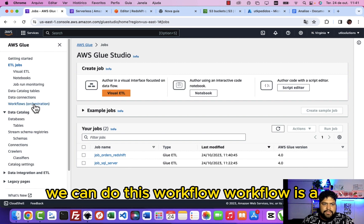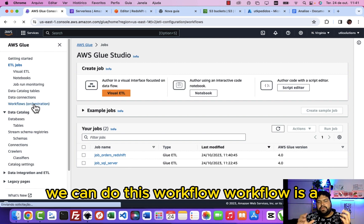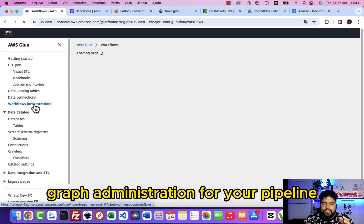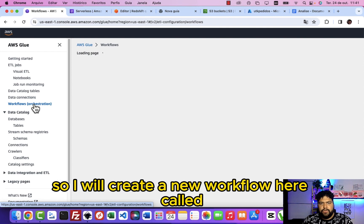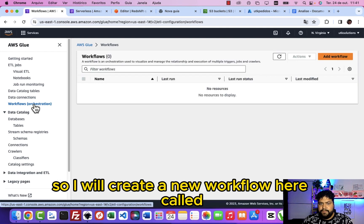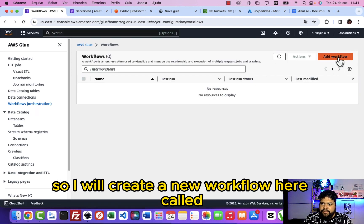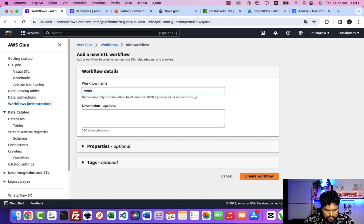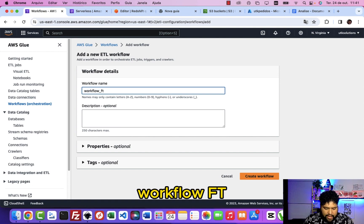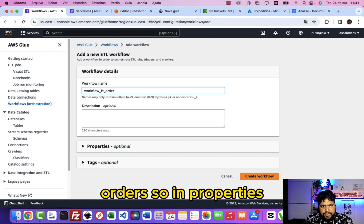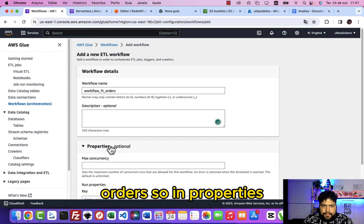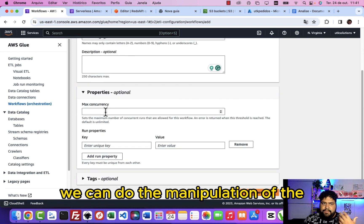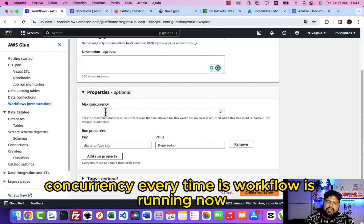Right now we can do this workflow. Workflow is a graph administration for your pipeline. So I will create a new workflow here. In properties we can manipulate the concurrency every time this workflow is running.